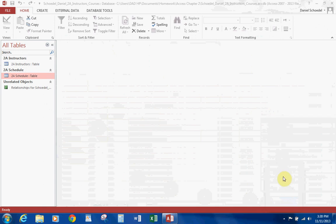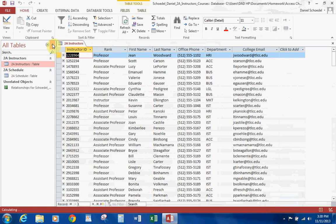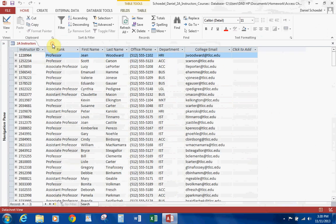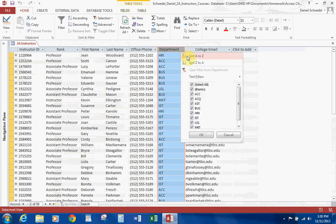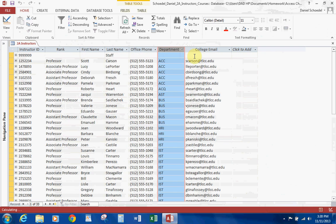Okay, the next part of the lesson talks about sorting records. So we're on page 572. Go ahead and open the Instructors table. Let's go ahead and close the Navigation pane. And you notice at the top here we have these little arrows. So let's go ahead and click on Department and let's go ahead and sort A to Z. You can see what happens — it automatically now sorts by Department. And let's go ahead and remove the sort.